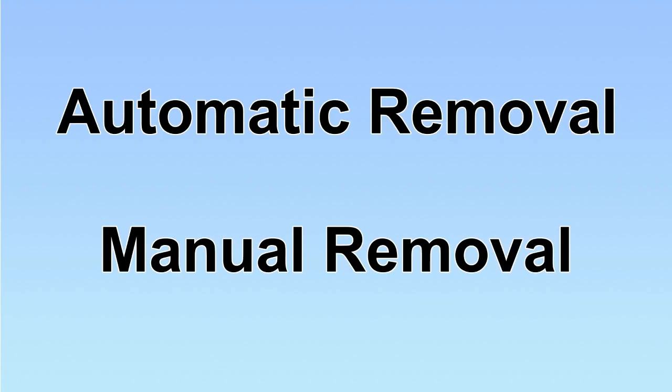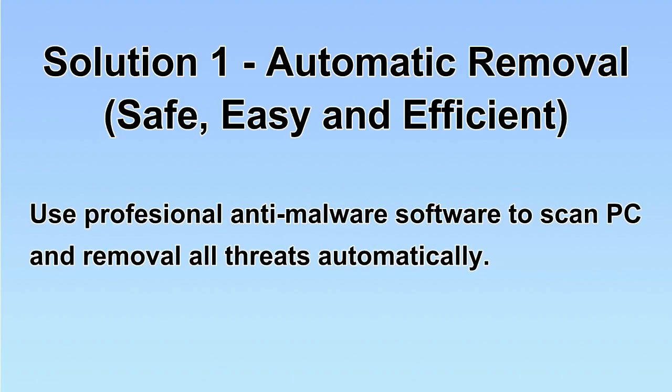We have two solutions to remove the virus: automatic removal and manual removal. I will show you automatic removal first.